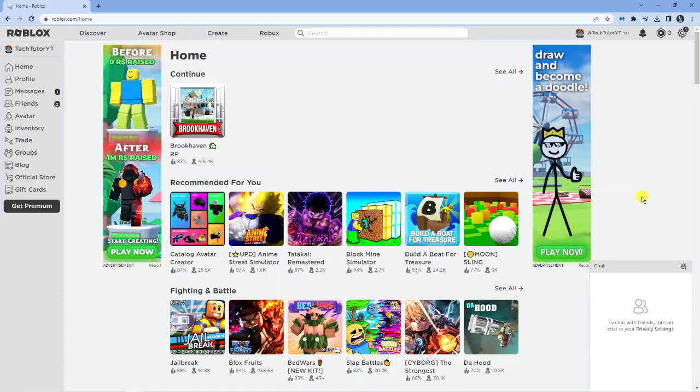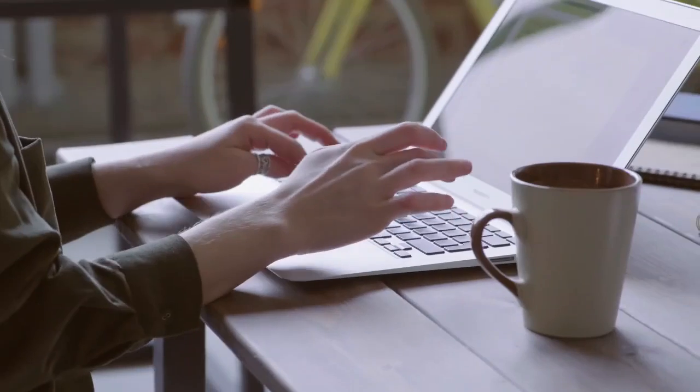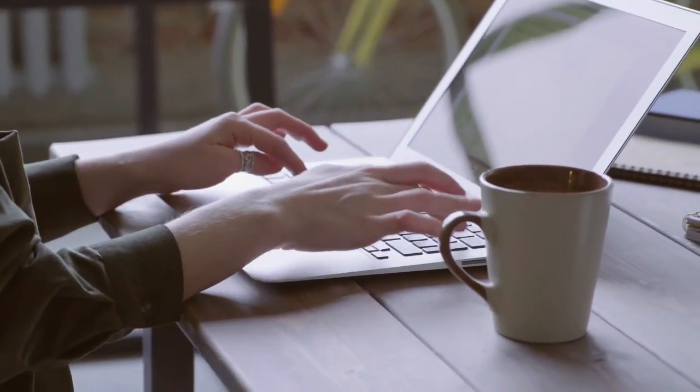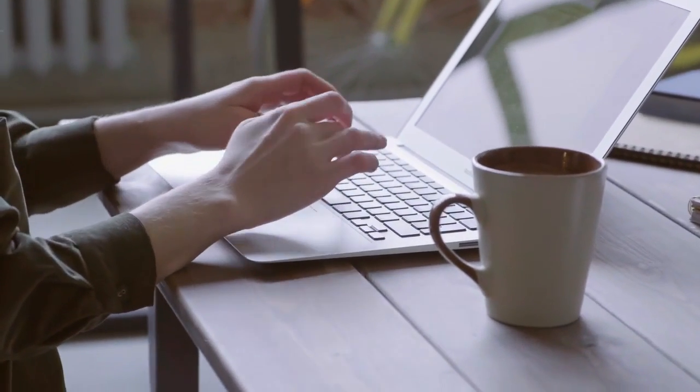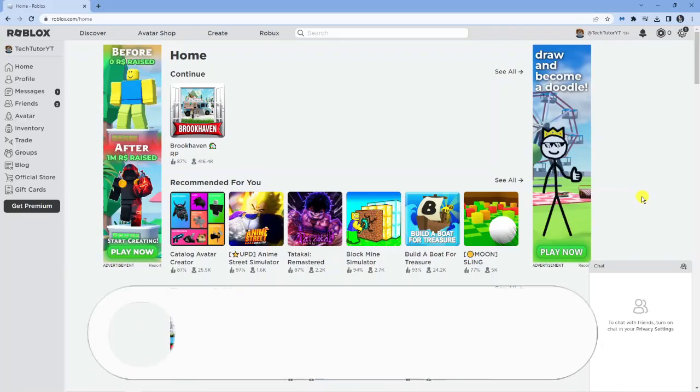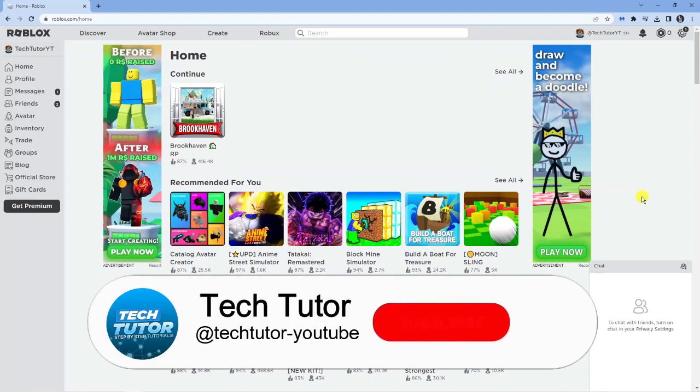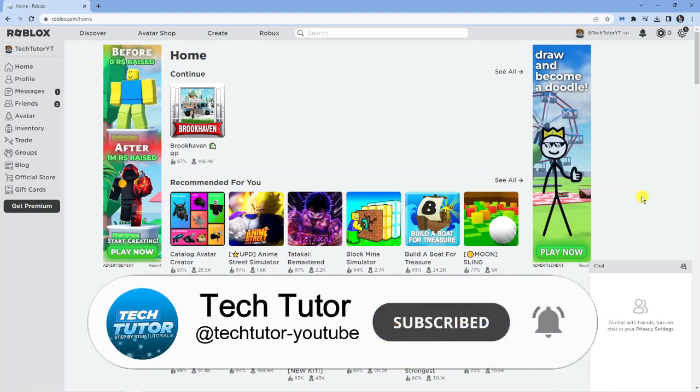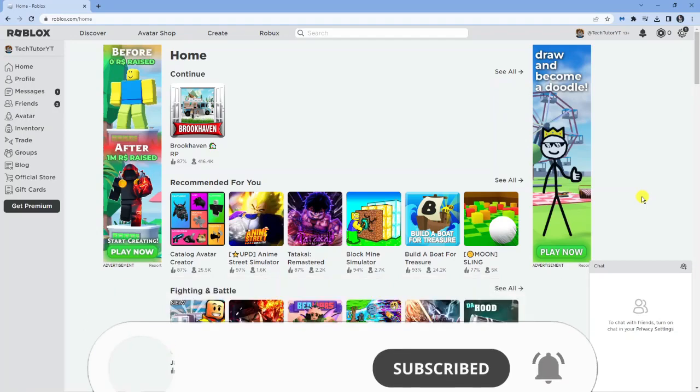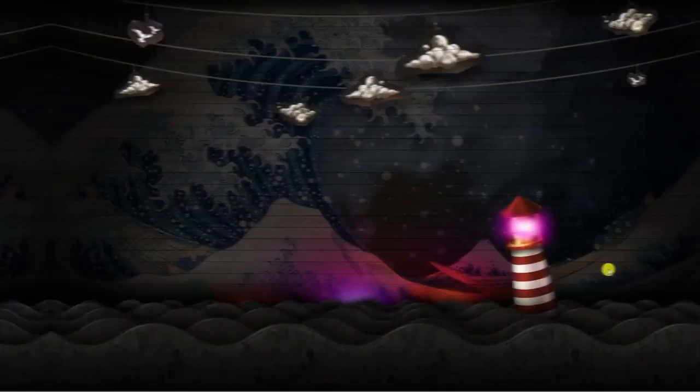If you do have any questions regarding this tutorial feel free to drop that down in the comments below. If this does help you out today then please drop a like on the video and also consider subscribing to the channel. I really do appreciate it. With that being said let's jump straight into the tutorial.